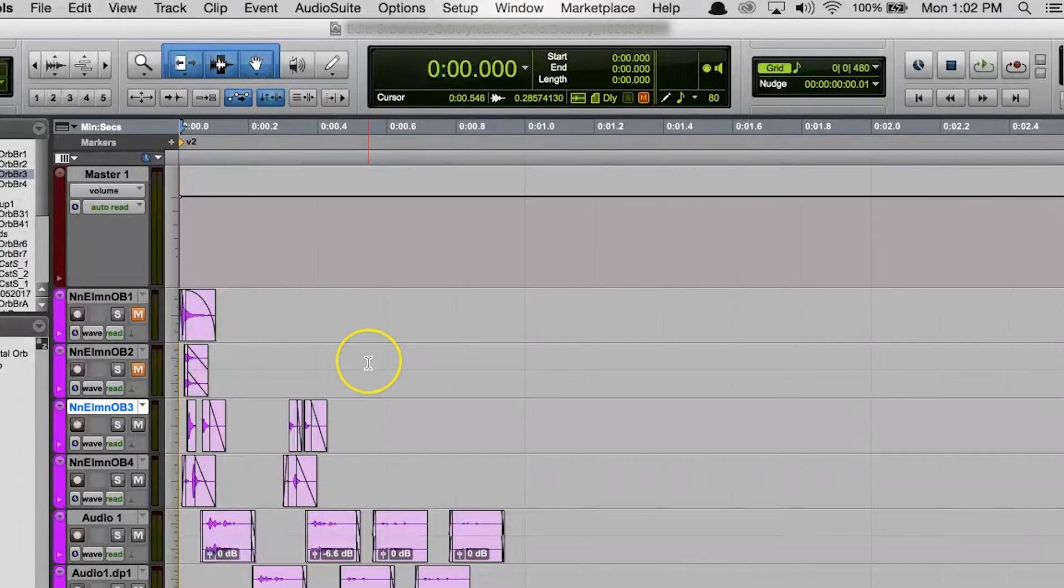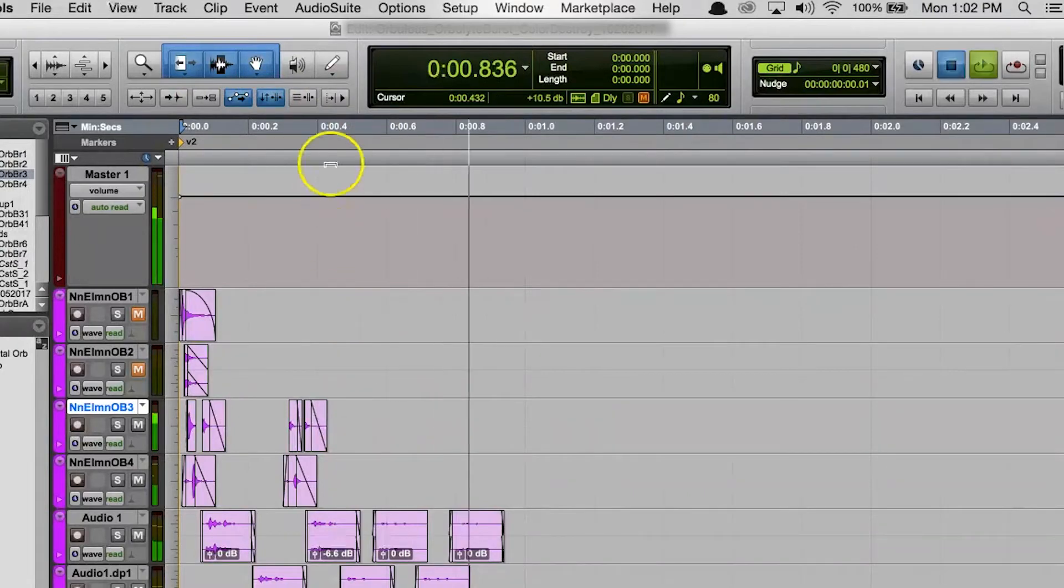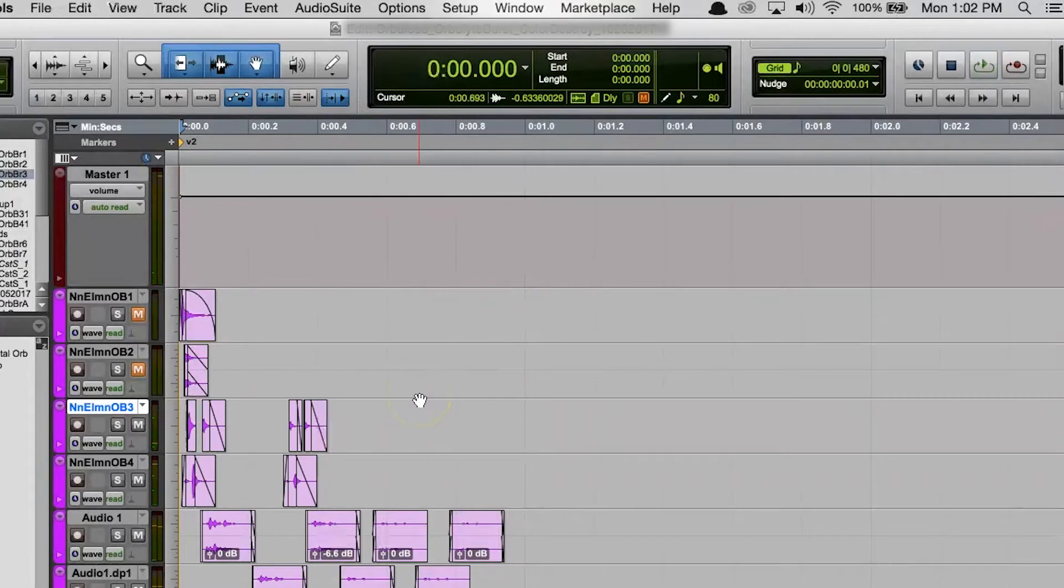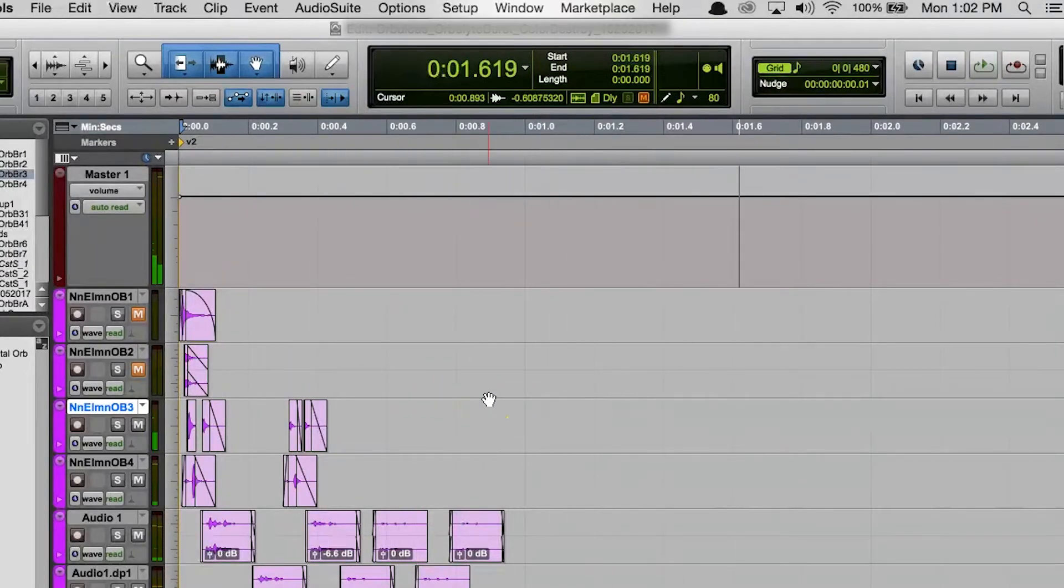So basically, Insertion Follows Playback refers to what happens when you hit play for a little while and then stop the playback. If Insertion Follows Playback is on, then if you hit play again after stopping playback, the playback will continue from where you left off.